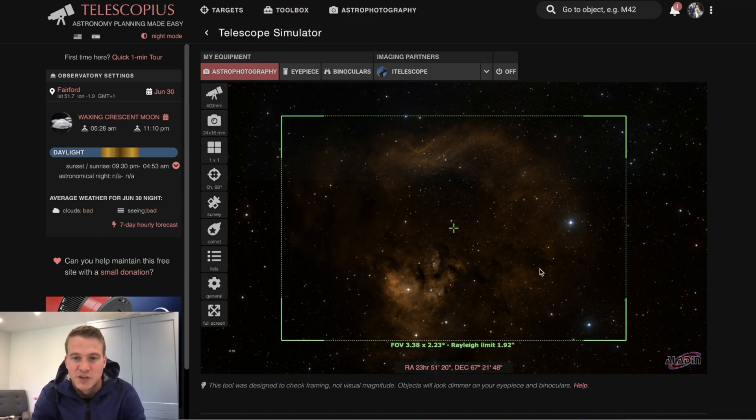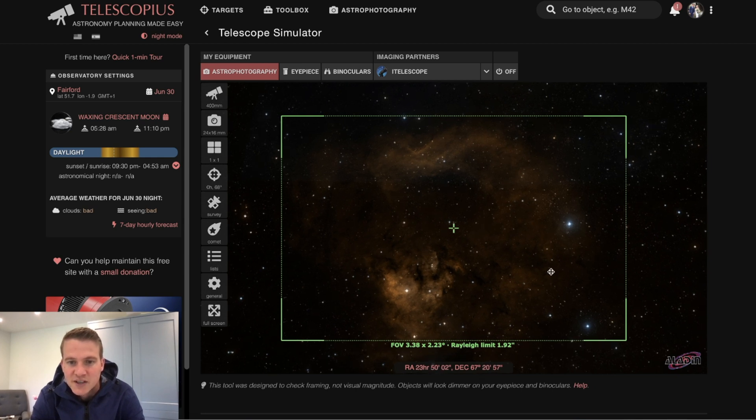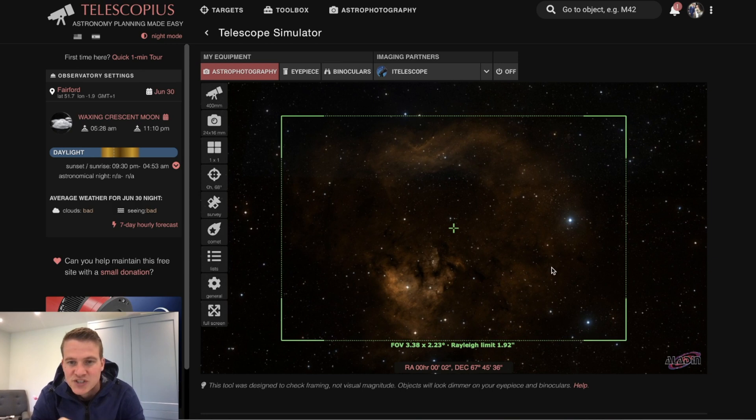If I didn't rotate my camera, this is what it would look like for my framing. What I plan to do is actually rotate the camera a little bit so I don't cut off any of this detail around the top.